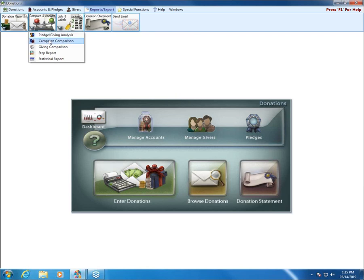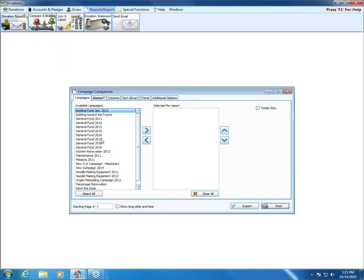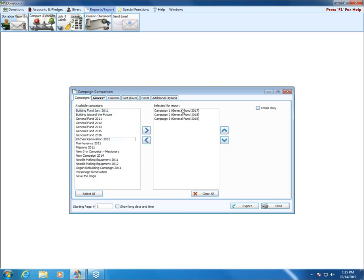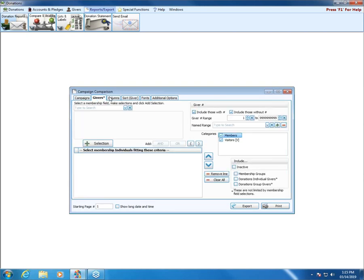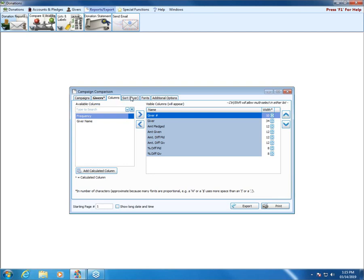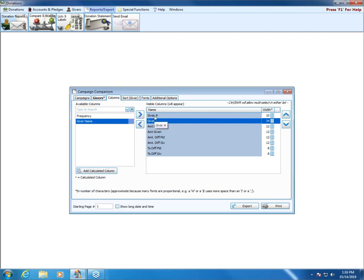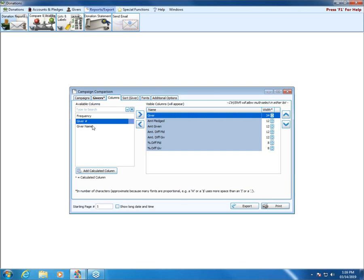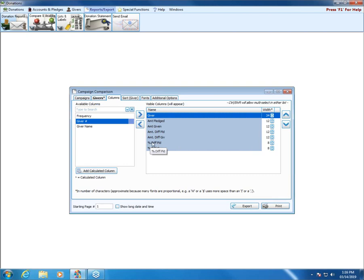Moving on, we've got the Campaign Comparison. This one allows us to select several different campaigns and compare them side by side. Again we have a Givers tab and a Columns tab — and each Columns tab will have different columns available. 'Giver' shows both name and number; 'Giver Name' or 'Giver Number' shows just one. AMT columns show for each campaign: the amount pledged, amount given, the difference between campaigns, and the percentage of that difference.